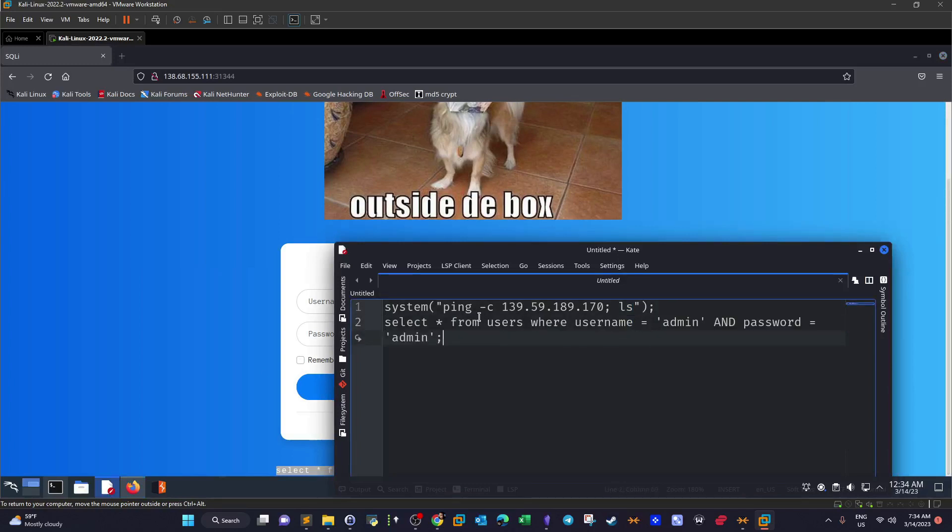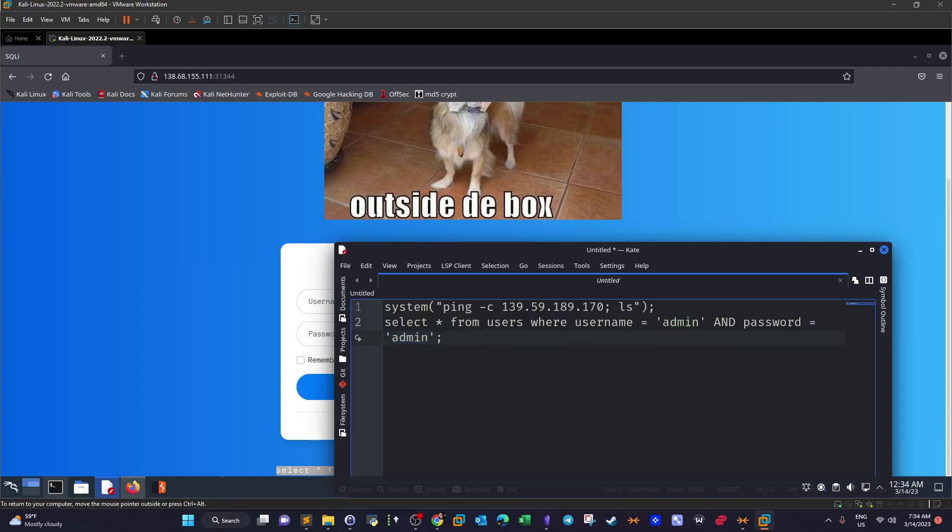So we can note from the query. The parameters, namely the username value admin and the password value admin, are taken directly from the input without any filtering, without any parameterized query to protect against SQL injection. It means whatever input we pass to the login form, it is taken directly by the SQL statement or the select statement here and gets executed by the database. So it's your chance to try SQL injection here.